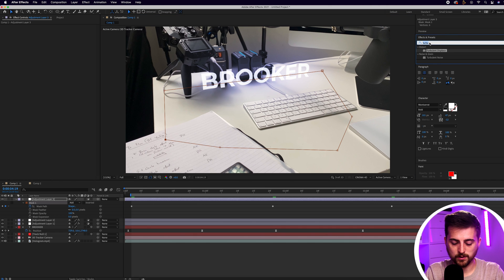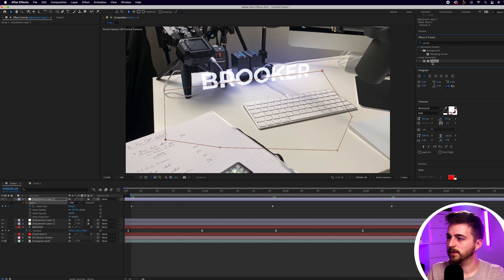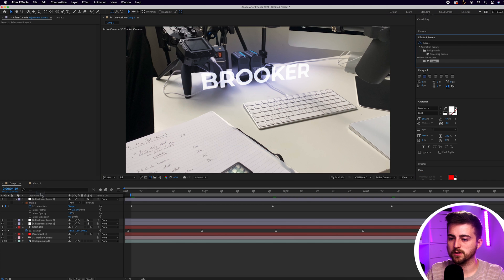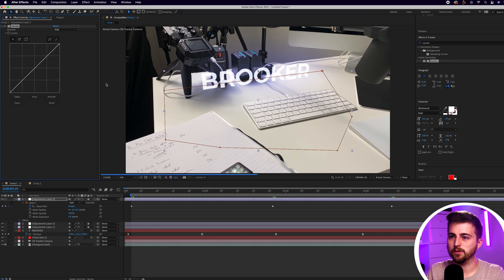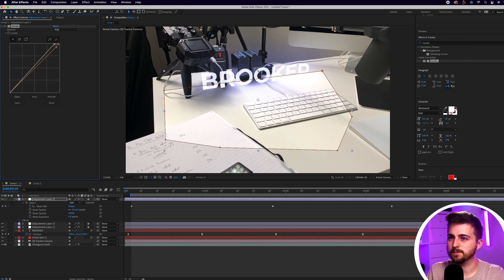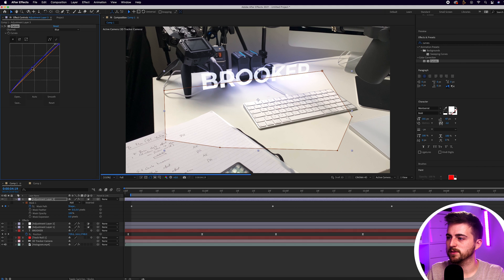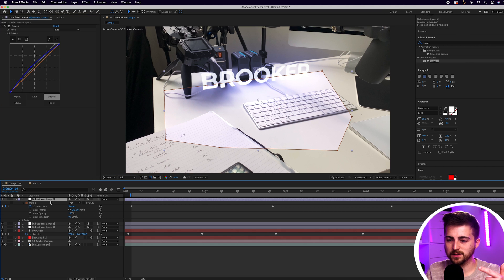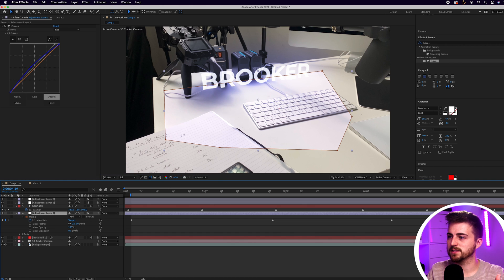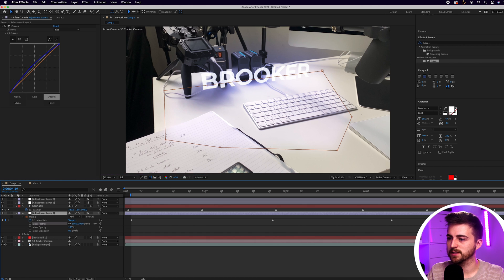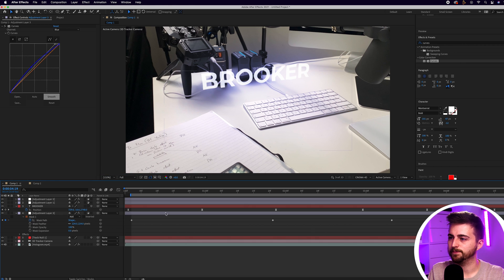From here go into Curves and drop Curves onto adjustment layer three. Increase the brightness, then increase the blue amount as well because it's going to cast a blue light. Drop this underneath the text so it's not affecting the text layer, and increase the mask feather to really blend this into the scene.